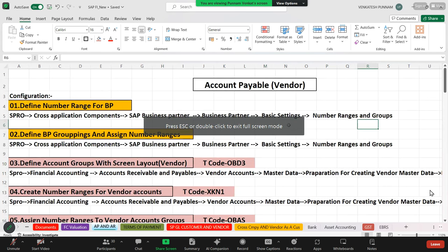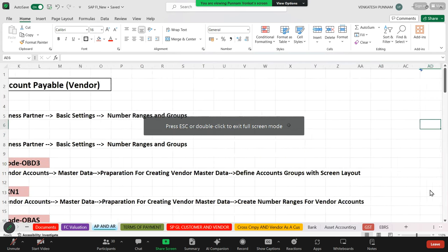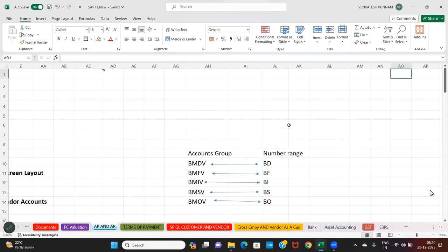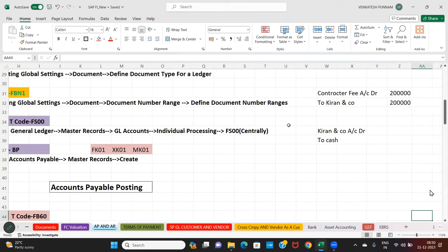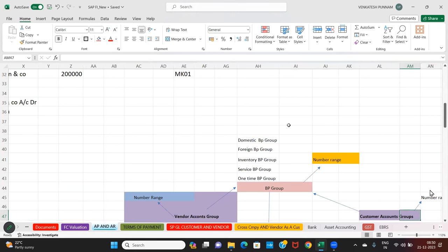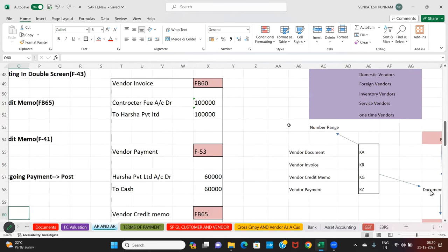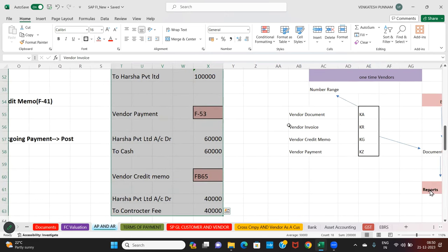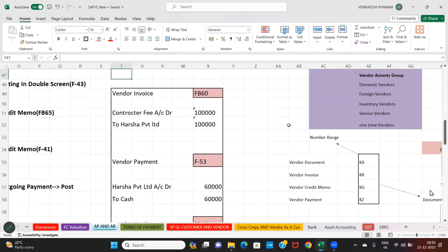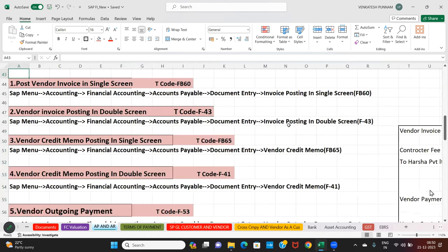We have a vendor invoice. This is the configuration. Did you note this? Now we want to post this. So how to post this document entries? Now everyone, let's see the document entry postings.